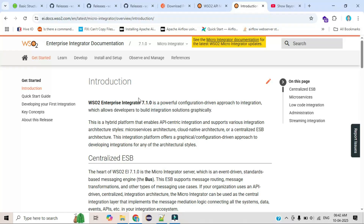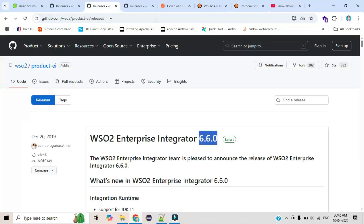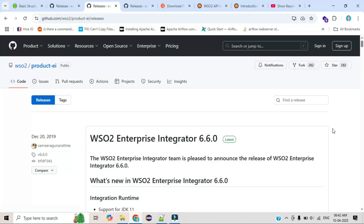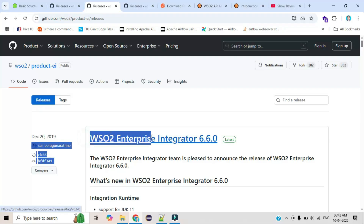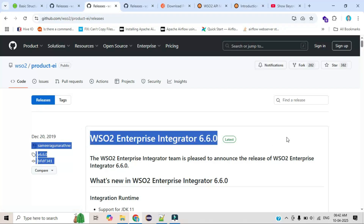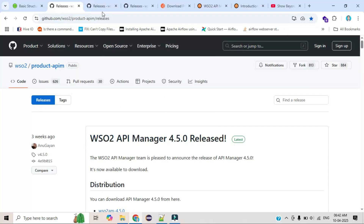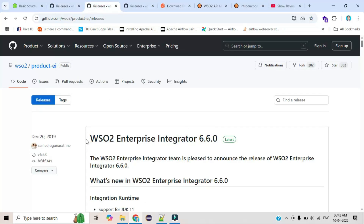So what do we use Enterprise Integrator for? Just as an example, if you created one API, this is the product where we upload our source code and APIs. There are two steps: one is for exposing the API using API Manager, and one is for uploading our API using EI. But how do we actually build our API?